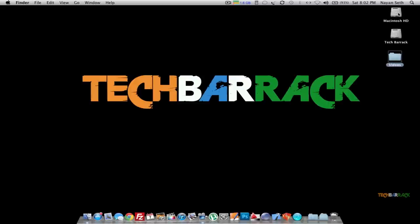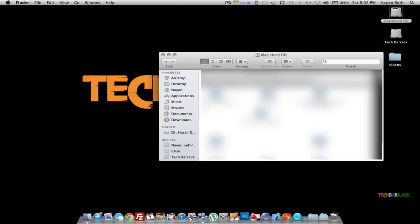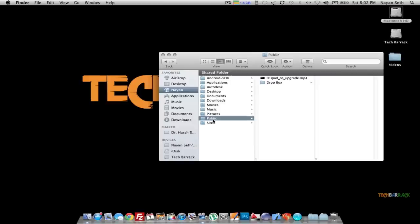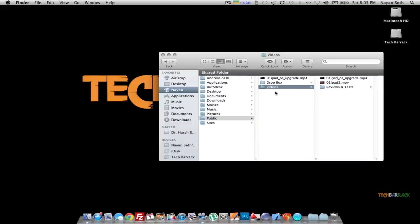On your first Mac, go to your Home folder, then go to the Public folder inside the Home folder. Just drag and drop the files that you want to transfer into the Public folder.